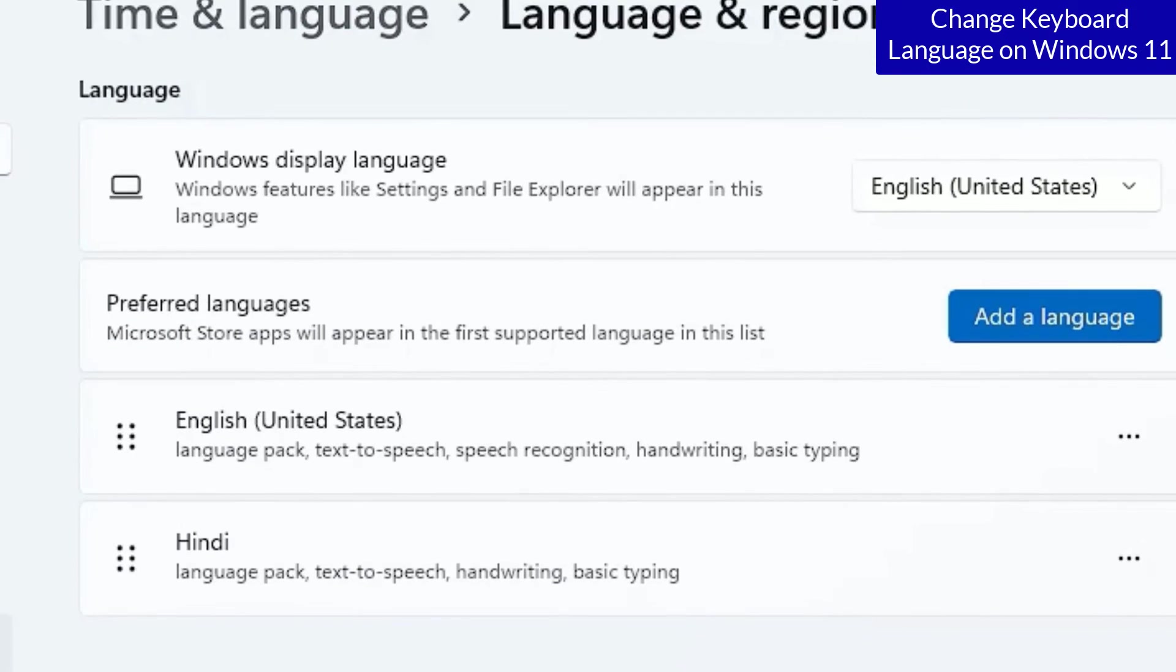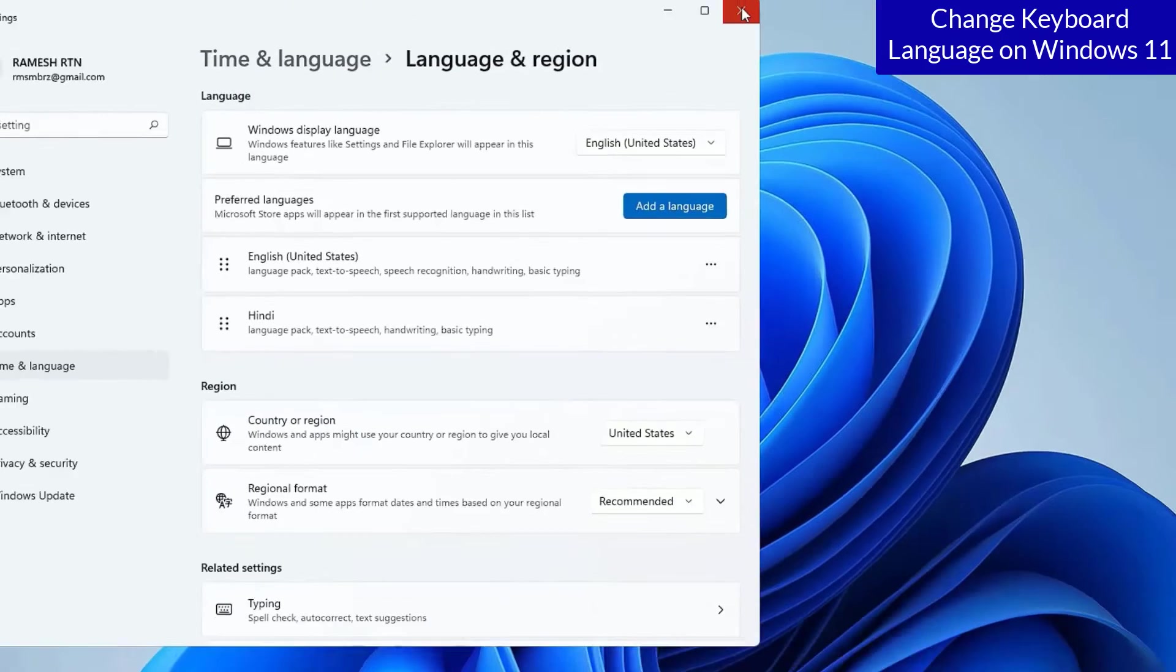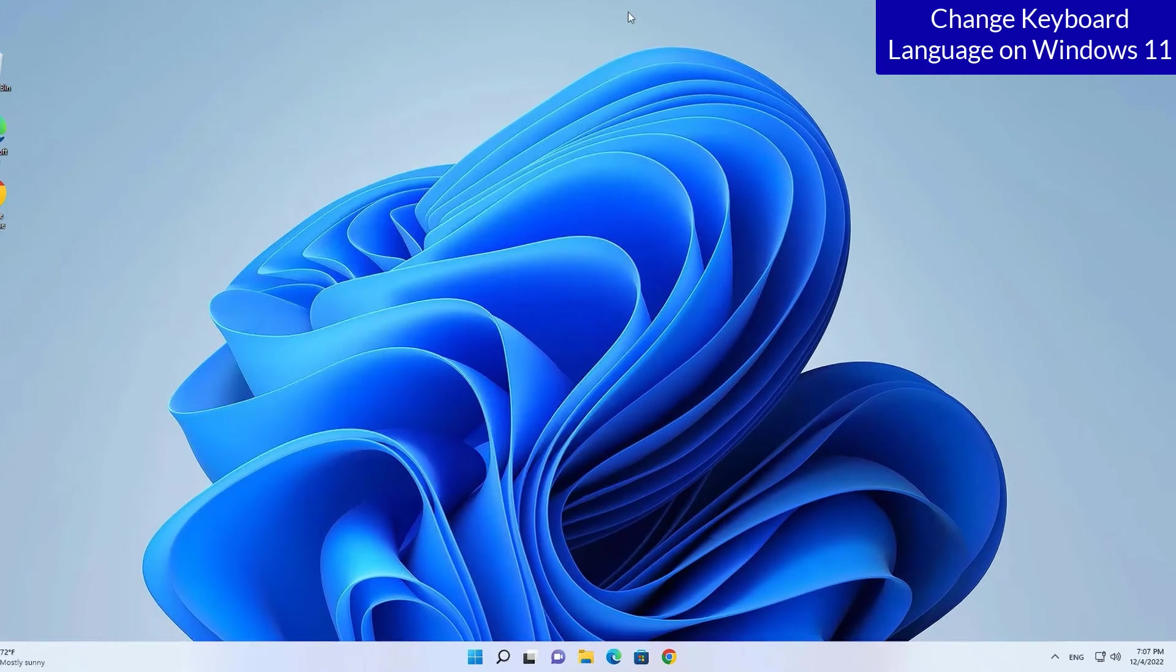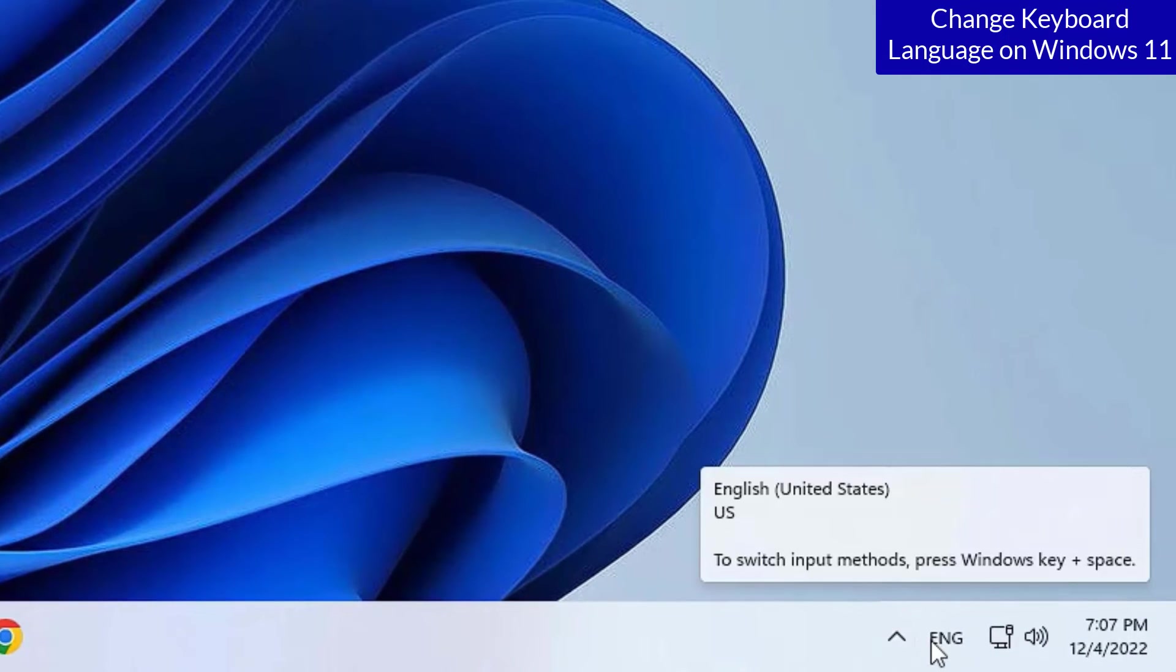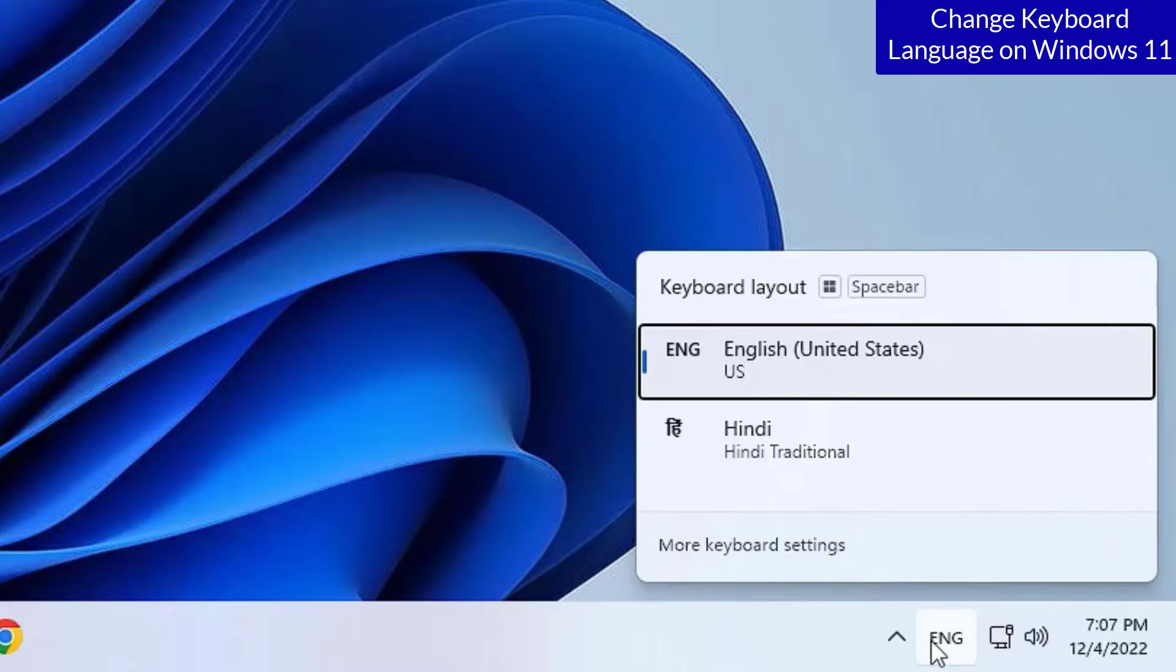Yes, you can see that the Hindi language is successfully added into my keyboard. Let me close the window for a while and you can notice that on the taskbar you will see the language button. Click on that.